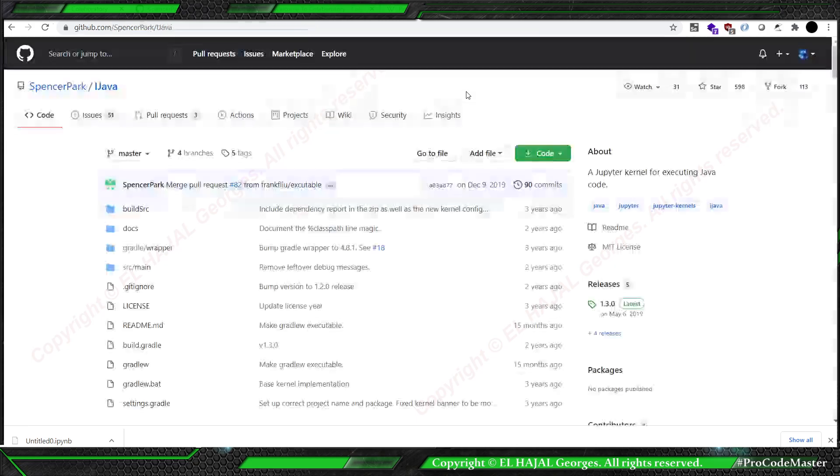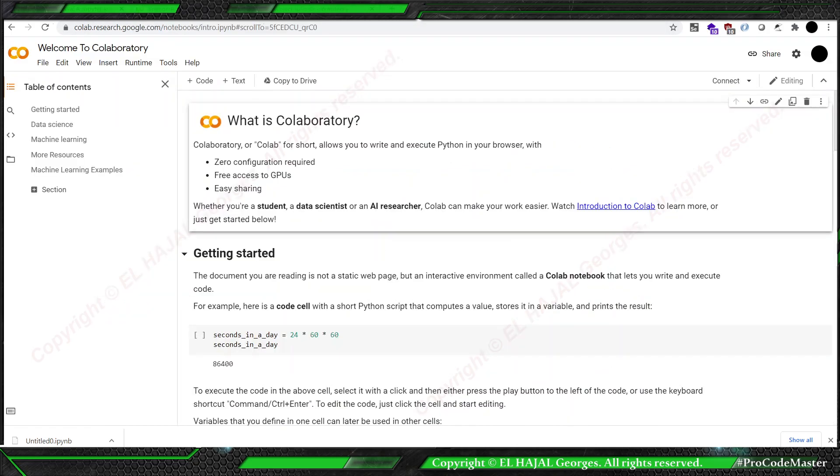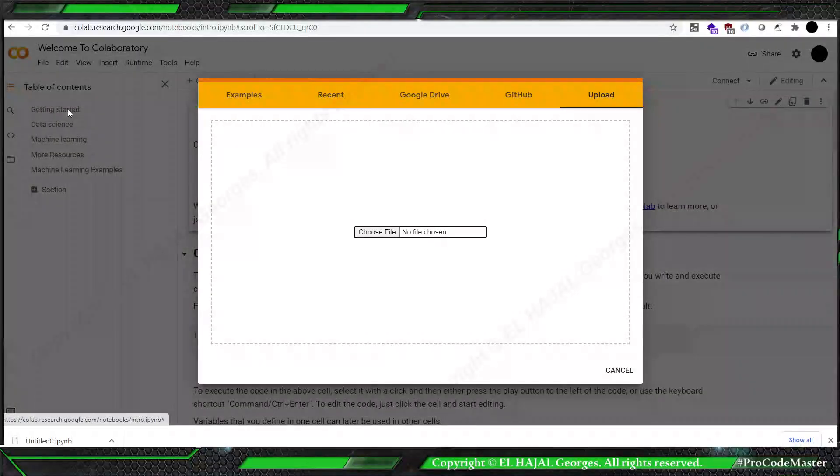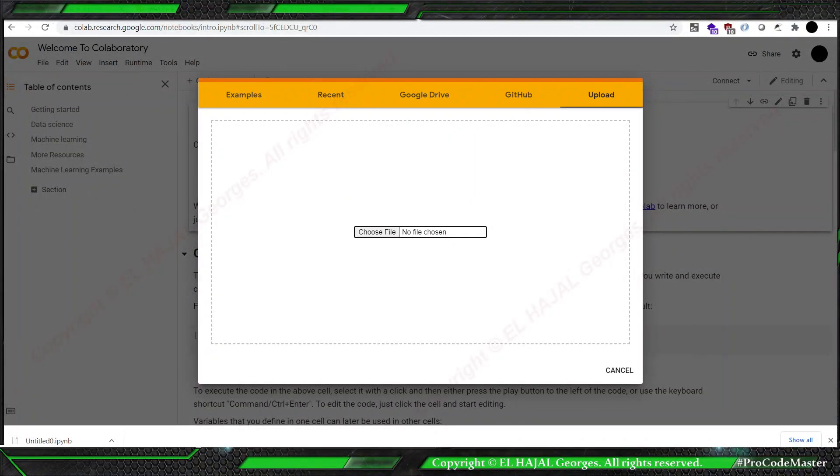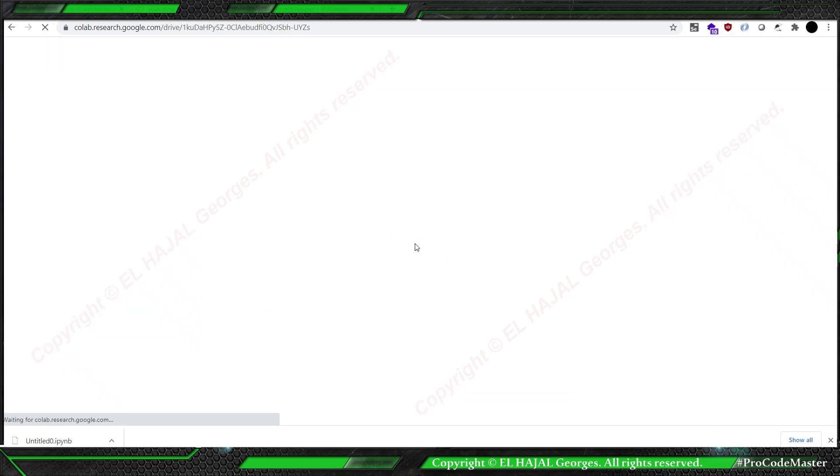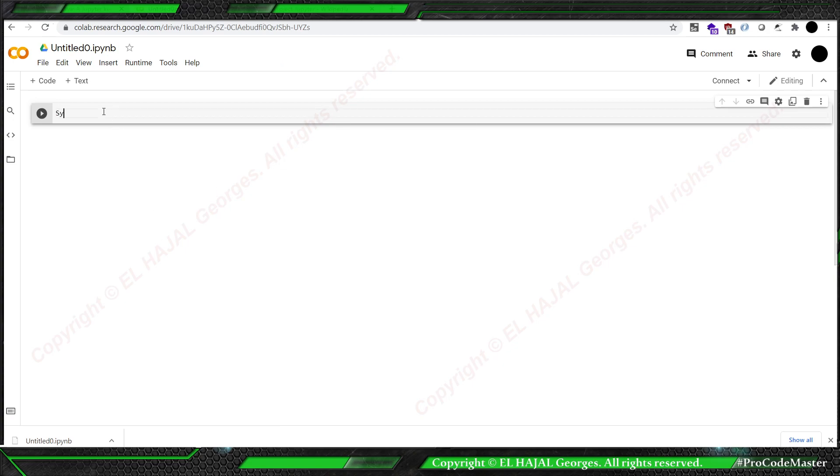Then we close it. I'm going to leave. Then we go here, File, Upload Notebook, and you drag the one that we modified by ourselves into Google Colab.